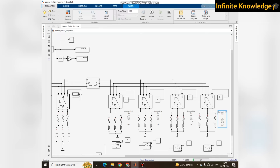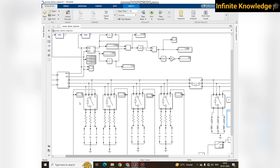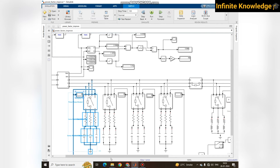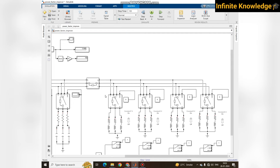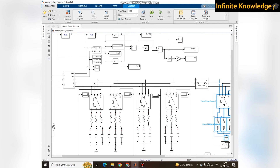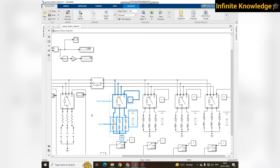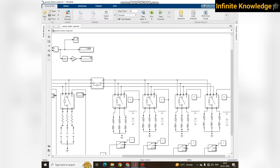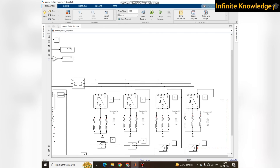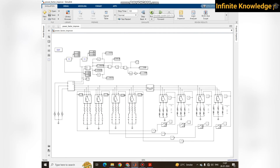Now we will apply our APFC logic, which will start and stop the capacitor banks according to specific load conditions. For the first load, the first capacitor bank will operate; for the second load, the second one; and so on for third and fourth. I am resetting the simulation. Previously, the power factor was around 0.69.